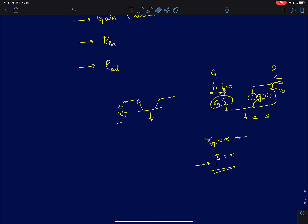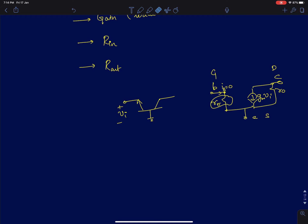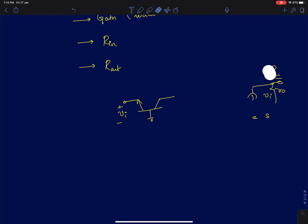r_pi is the only difference. For a finite r_pi, what difference does it cause — that is what we are going to see in this lecture.